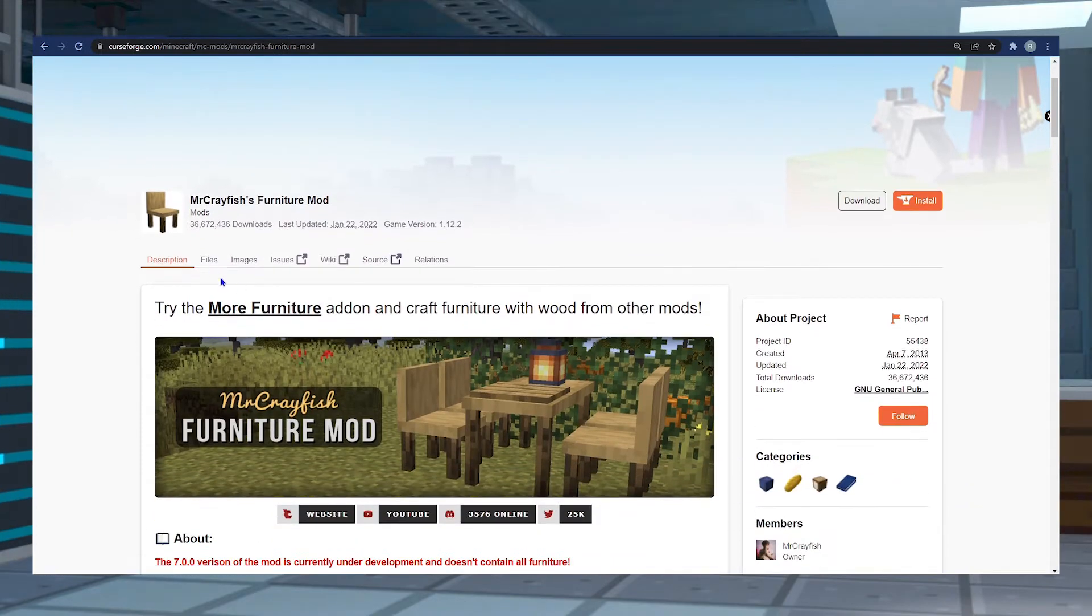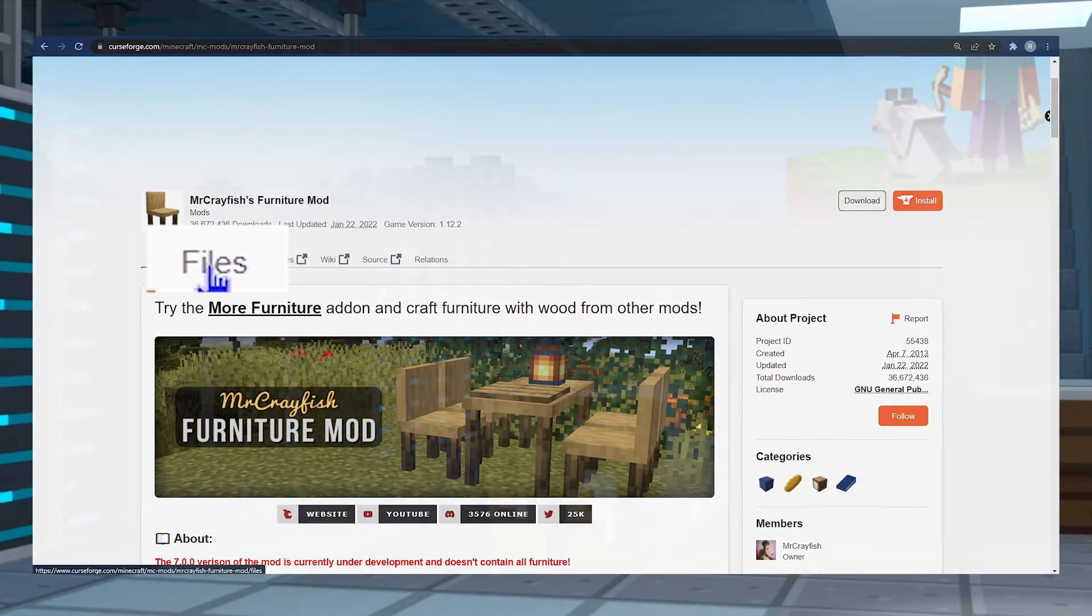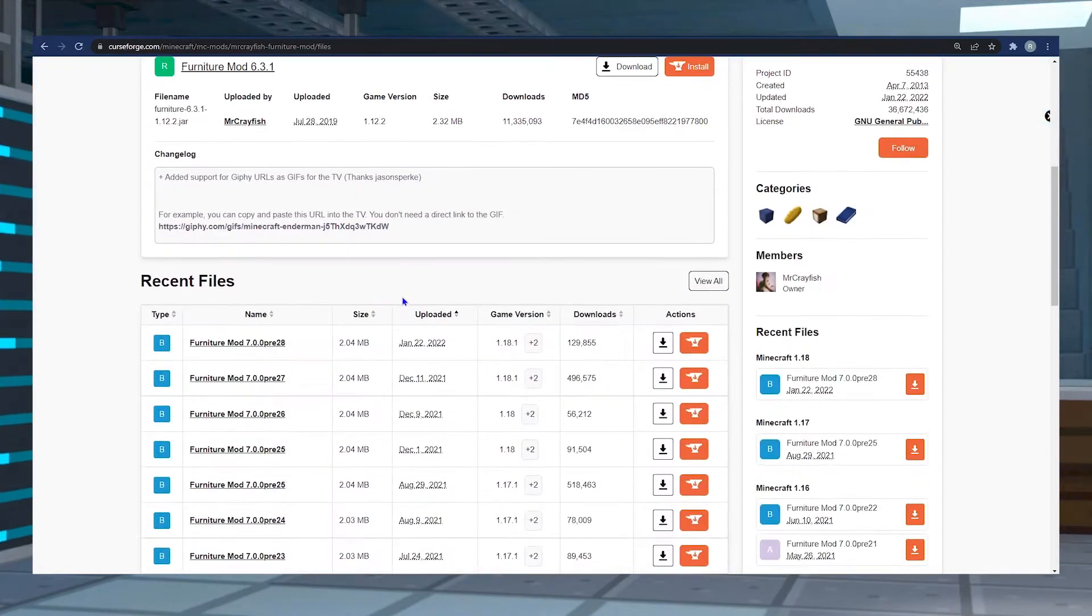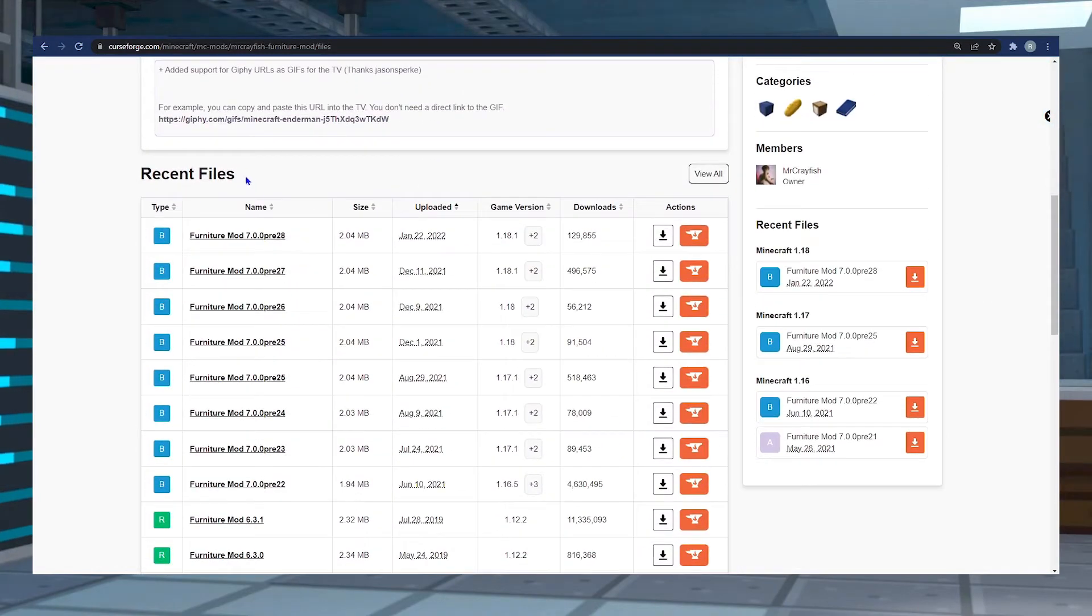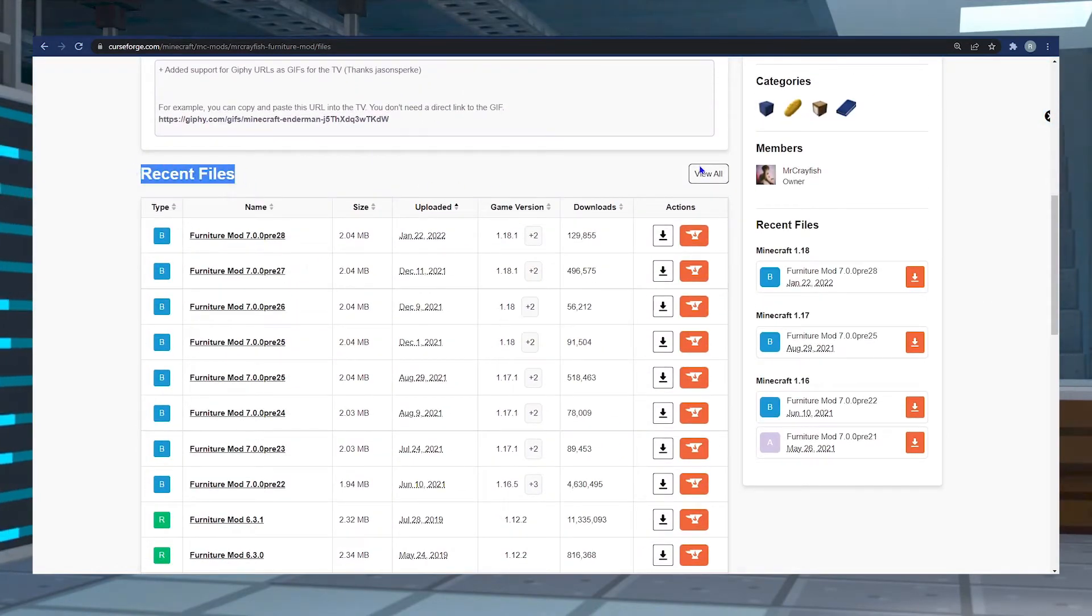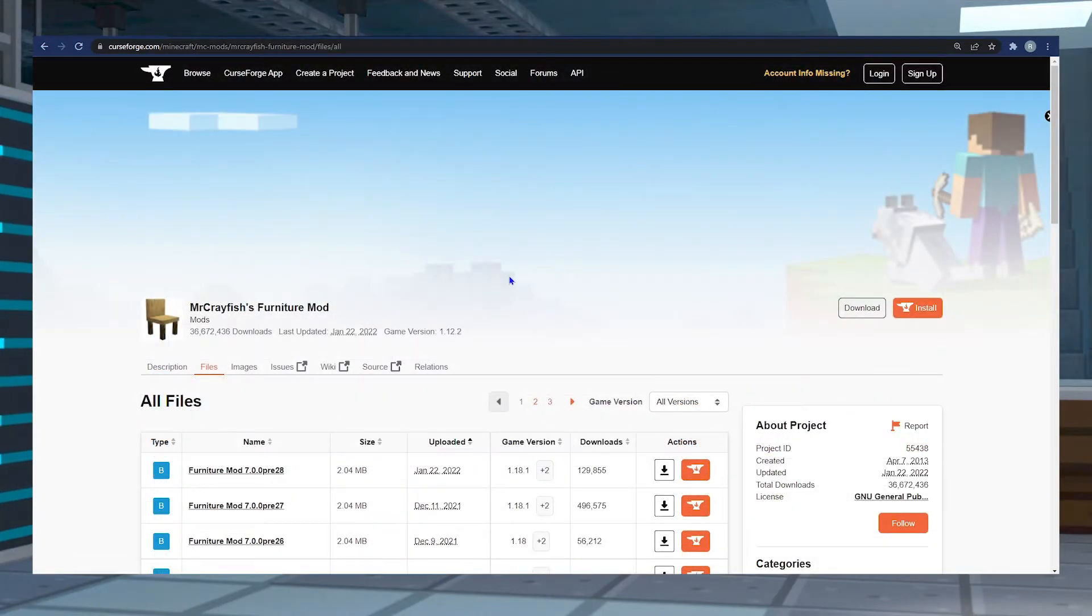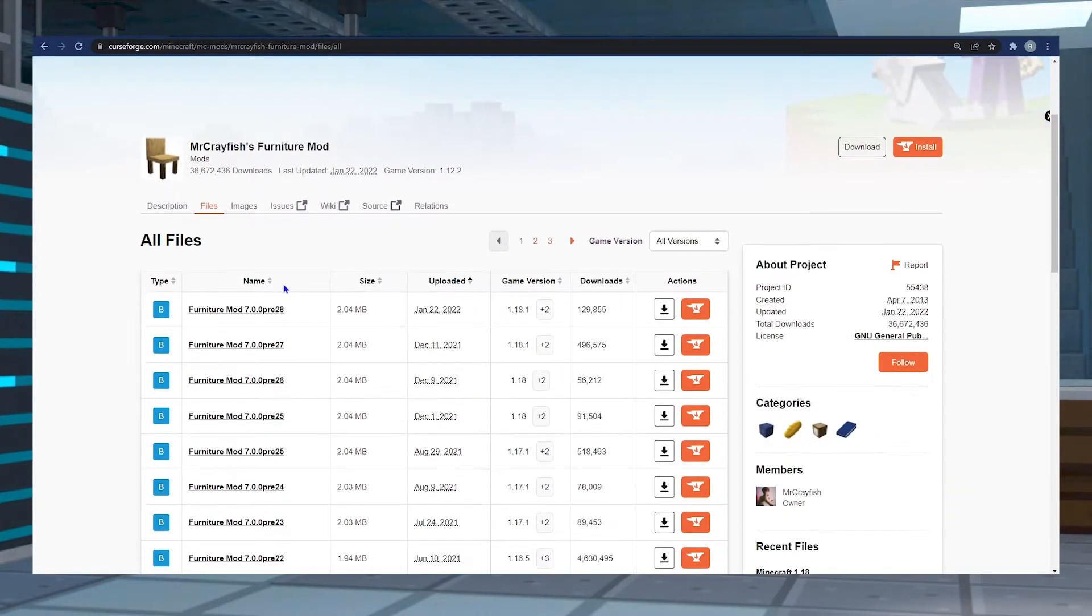In the new page, you're going to select Files next to the description. When that loads, you're going to scroll down to the recent files section and on the right hand side, click View All. In the new page, it'll say All Files.